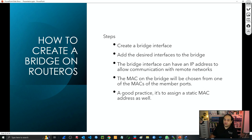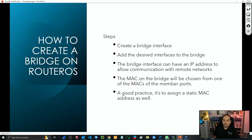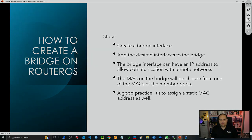If we want to create a bridge in RouterOS, first we need to create a bridge interface and then add all the ports into that bridge. That bridge interface can be used to assign an IP address, and the devices connected to that bridge will be in the same broadcast domain and can use the IP on the bridge to reach remote networks. We're going to see how to create a bridge in RouterOS in our very next class. I hope this class has been informative for you, and I hope to see you in the next one.